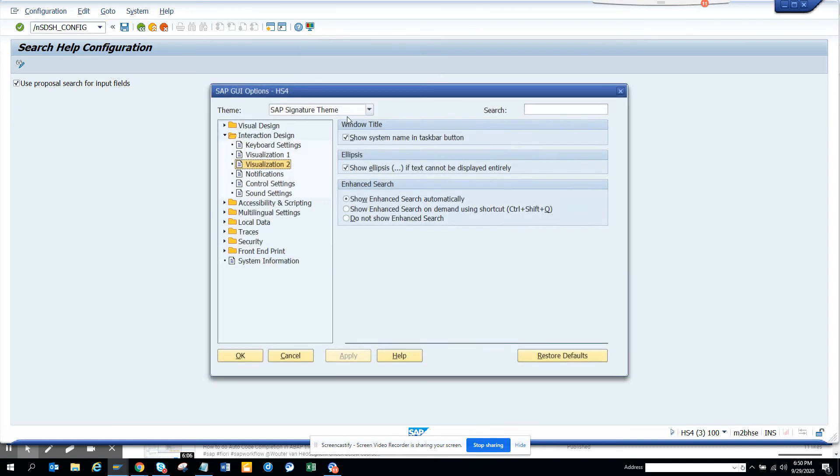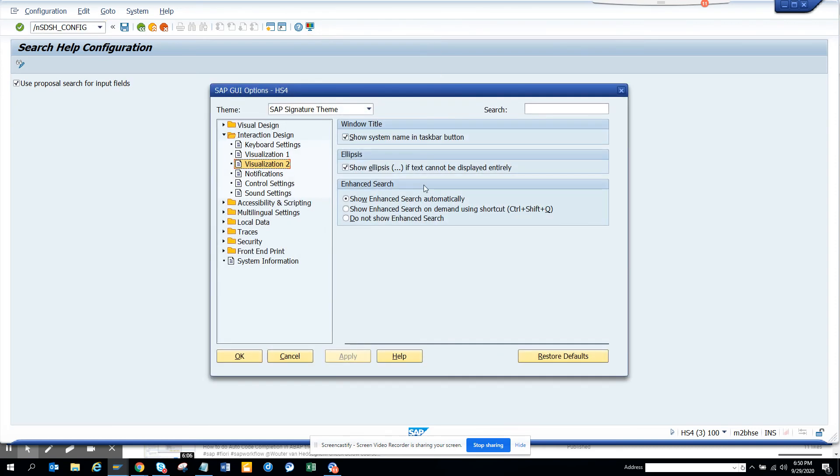Apart from that, you have to make sure that this options is also selected. That's it. Stay tuned to my SAP channel and happy SAP learning. Have a great day.